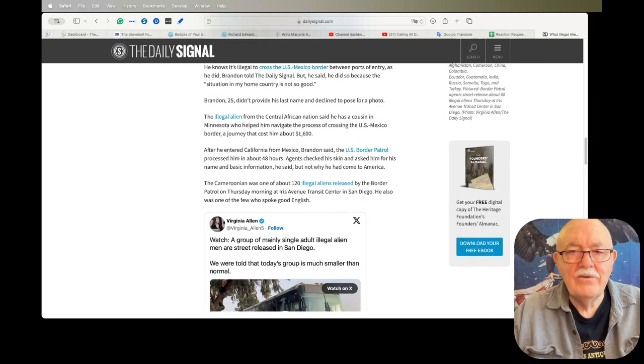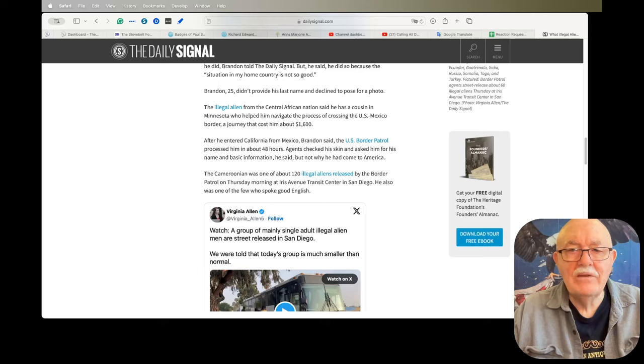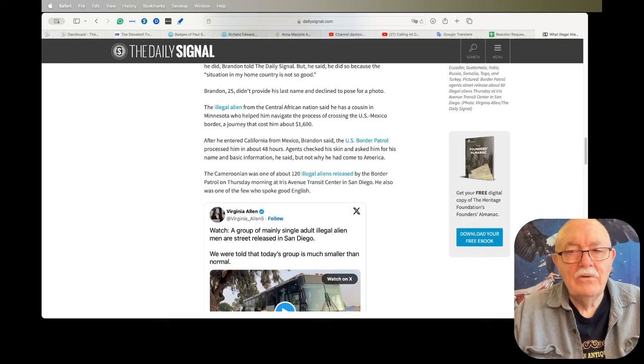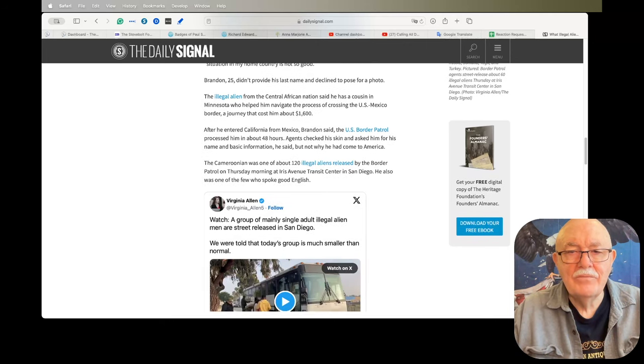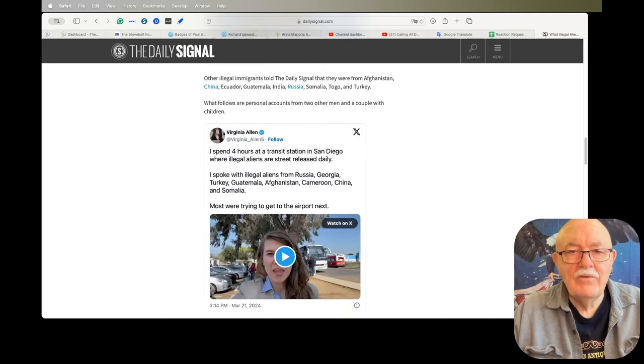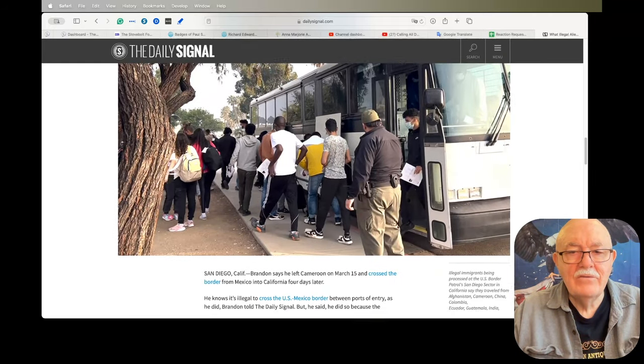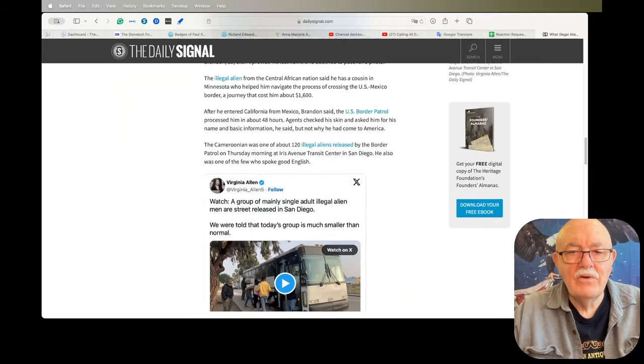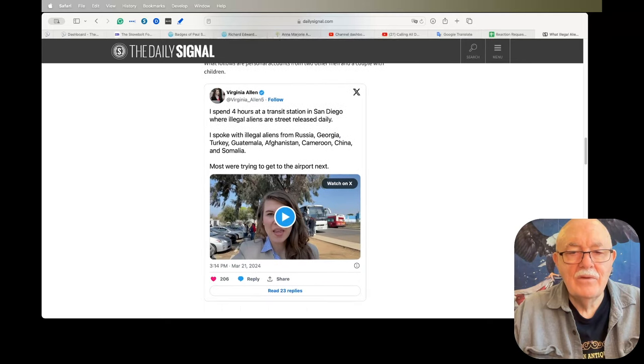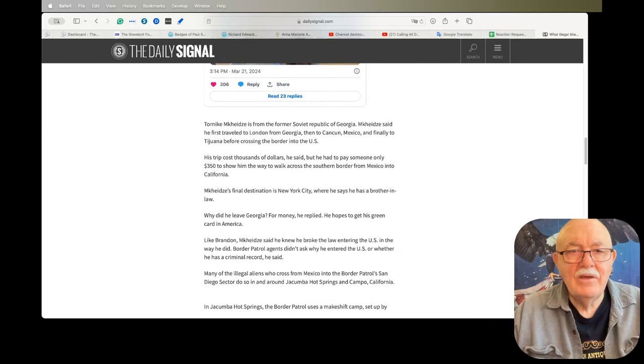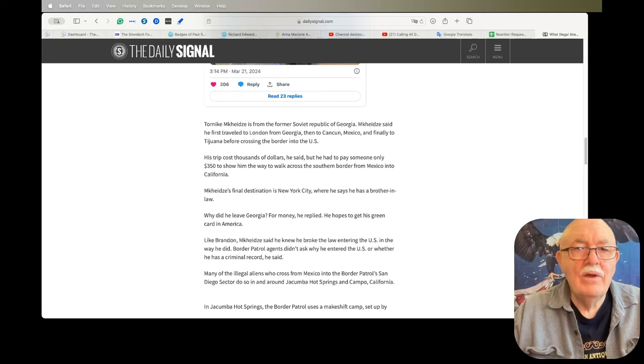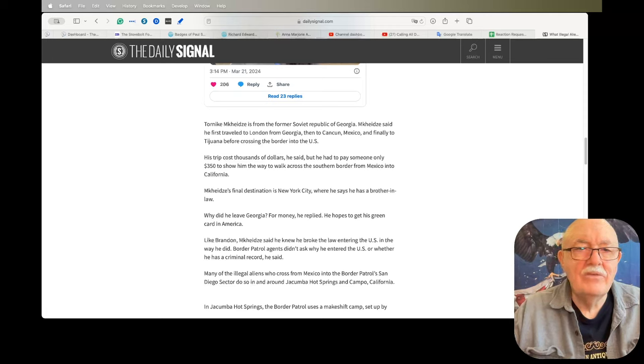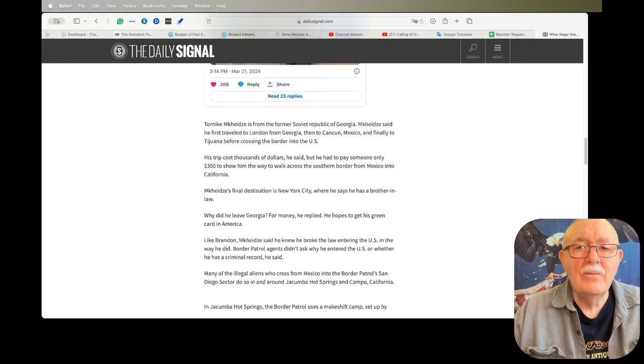The illegal alien from the Central African nation said he has a cousin in Minnesota who helped him navigate the process of crossing the U.S.-Mexico border, a journey that cost him about $1,600. After he entered California from Mexico, Brandon said the U.S. Border Patrol processed him in about 48 hours. Agents checked his skin—don't know what they're doing that for—and asked him for his name and basic information, he said, but not why he had come to America. He was one of 120 illegal aliens that crossed over on that day.